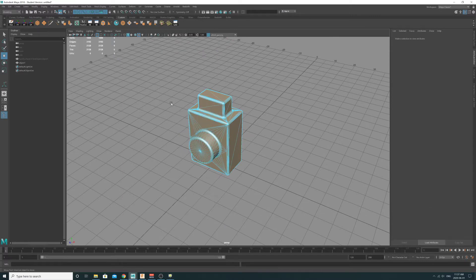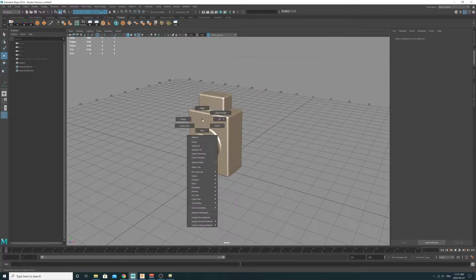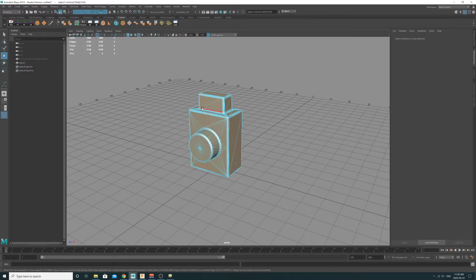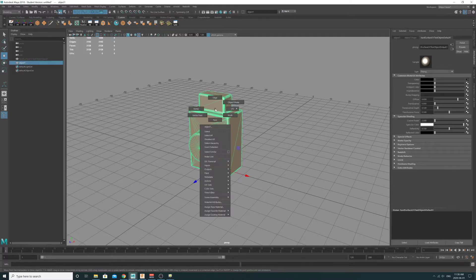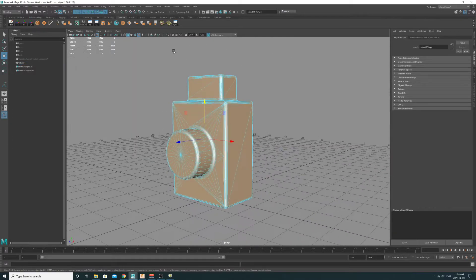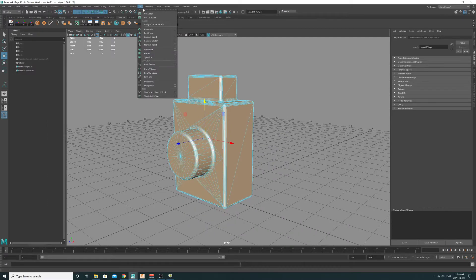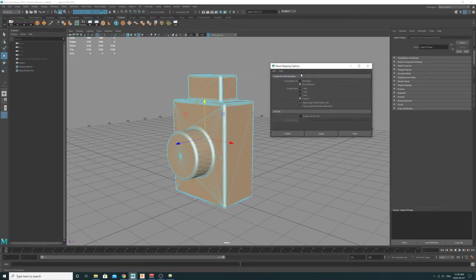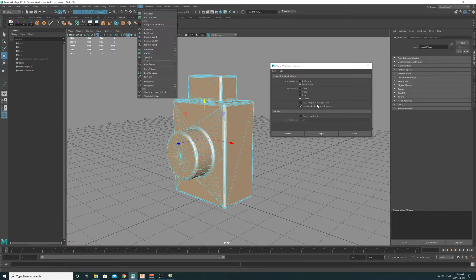I'm going to right-click on the object, go to Faces, drag a big box over everything, then go to UV and do a Planar Project. In the settings — UV Planar option box — make sure that 'Project From' is set to Camera. By default it's not set to Camera. This lets you get in the best possible view, in this case a three-quarter view. Keep the image width and height ratio, and press Apply.